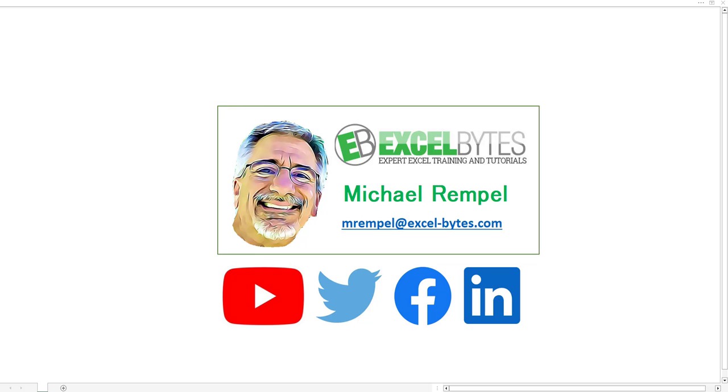But before we jump into that, please take a minute to subscribe to my YouTube channel and make sure you hit the bell icon so that you will get a notice whenever I put out a new video. You can also find me at any of the social media sites you see here. So let's check out today's topic.